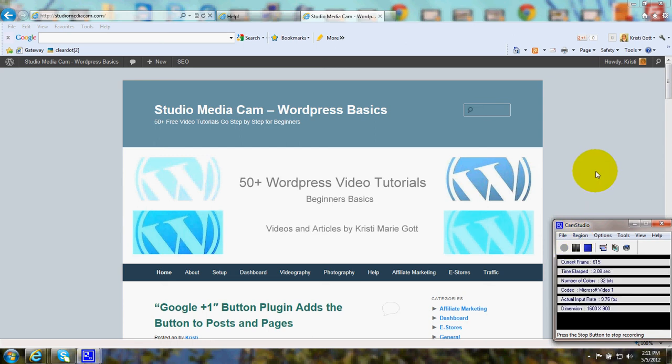Hi, this is Christy Marie Gott. Today I'm going to give you an introduction to using AWeber.